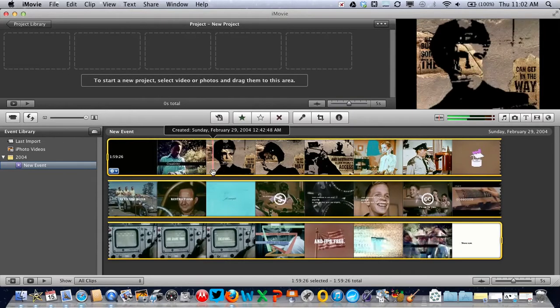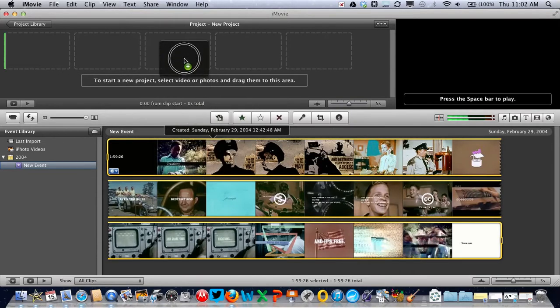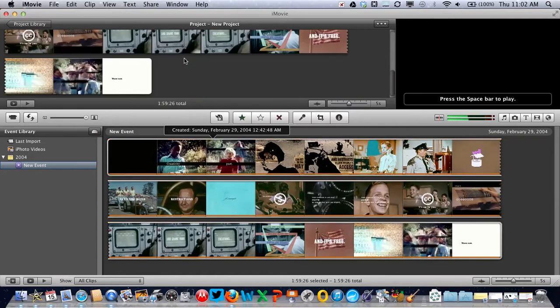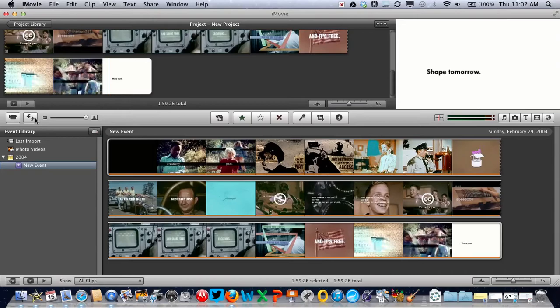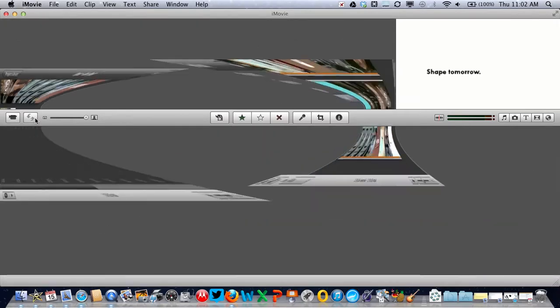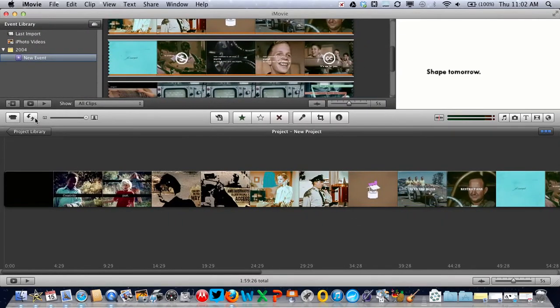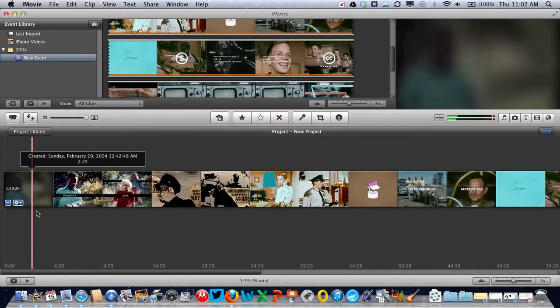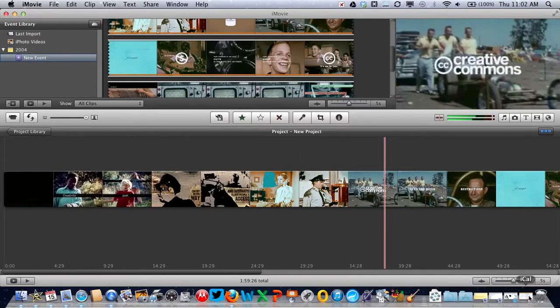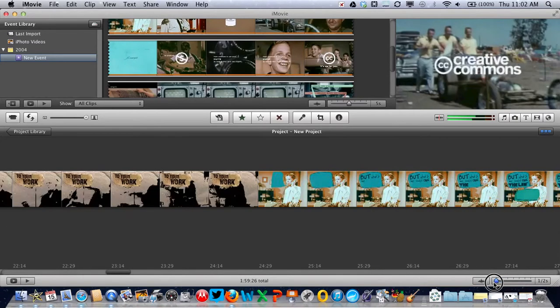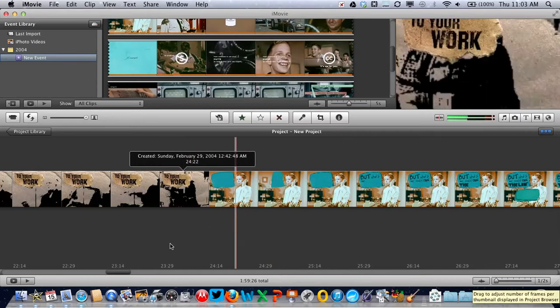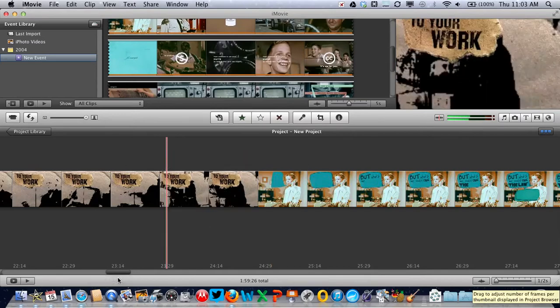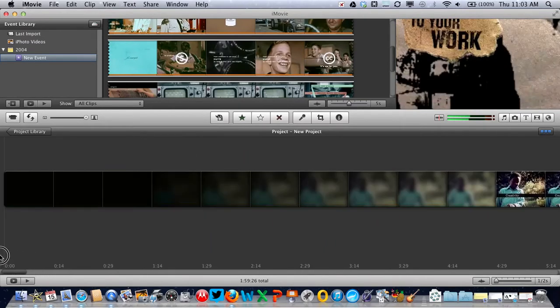Drag the clip into the project window. We need a bit more space to work, so we'll switch views. Then we can zoom right in by moving the slider all the way to the left, and move to the beginning where the section is that we want to delete.